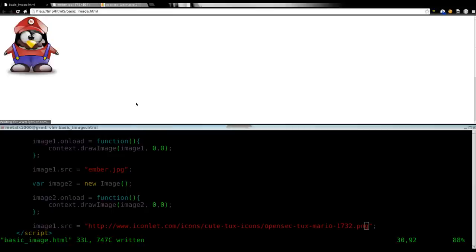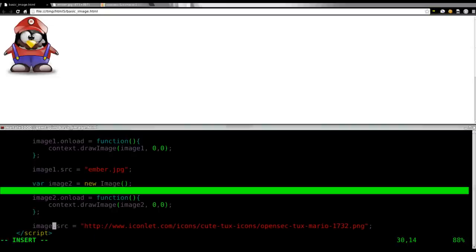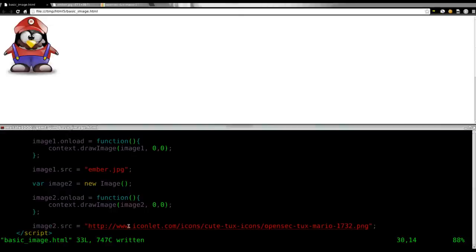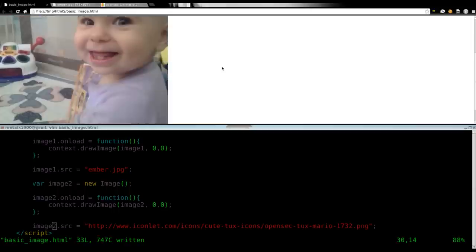If I come up here and refresh, I did something wrong. Oh, that's the problem. I didn't change this. When you copy and paste, you got to make sure you change what you need to change. Because basically, what I was doing there was I renamed image1 source of that. So, it was drawing that picture for image1 and nothing for image2. So, there we go. We have tux over top of Ember there.